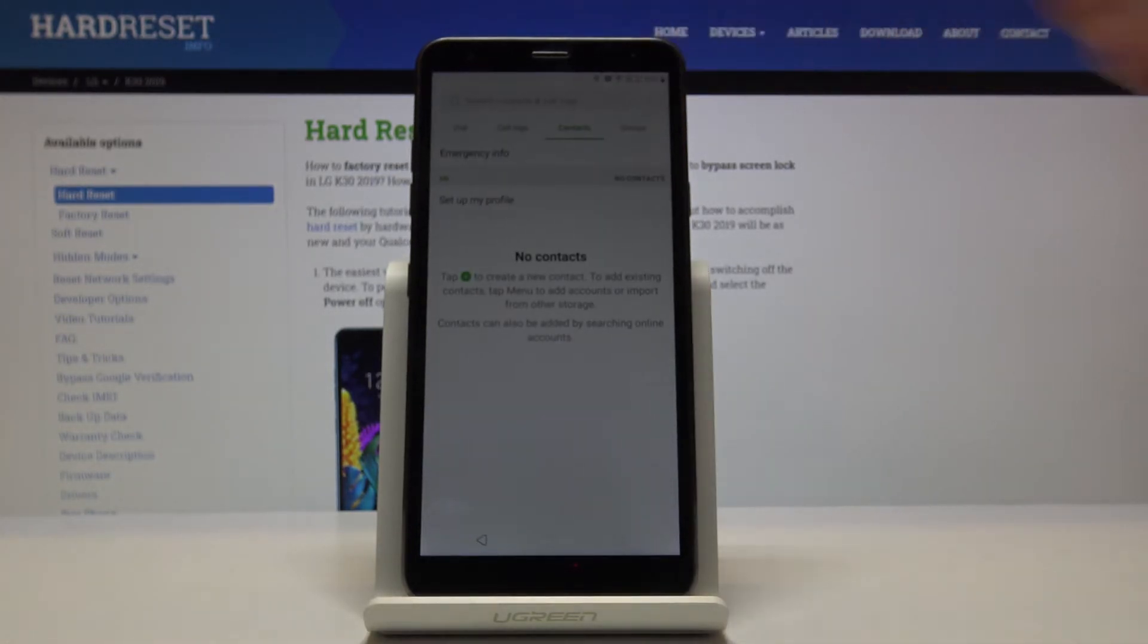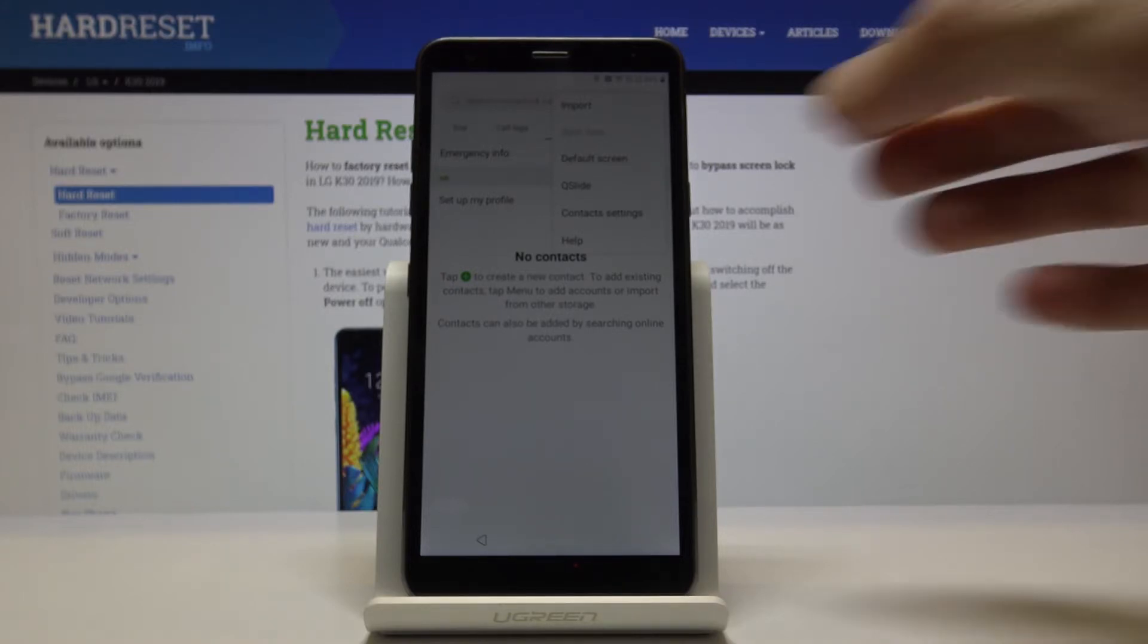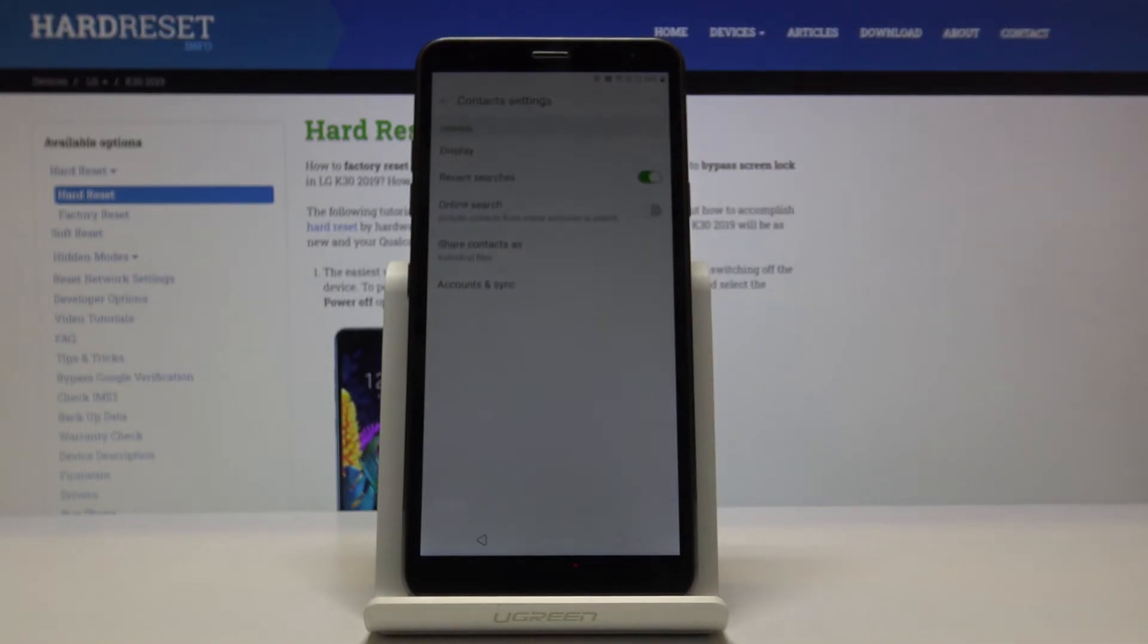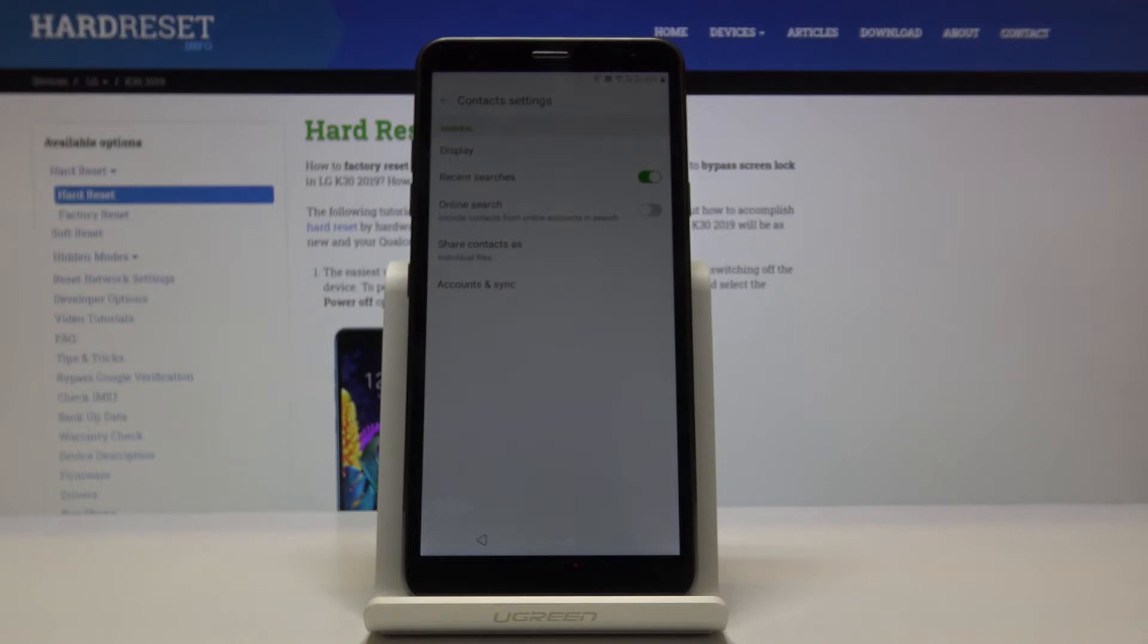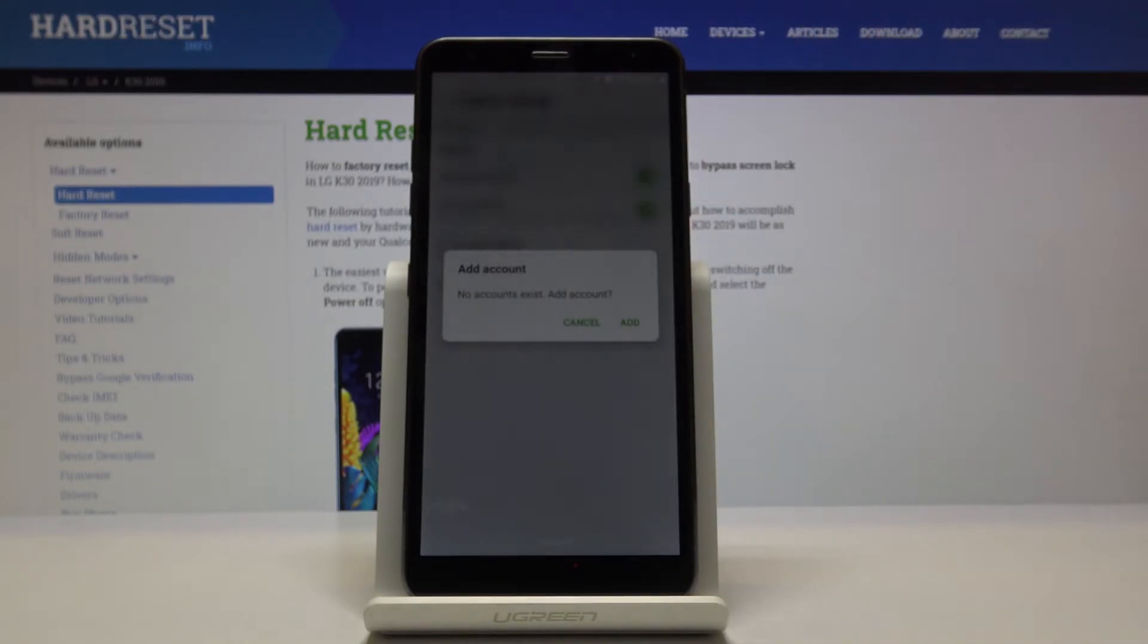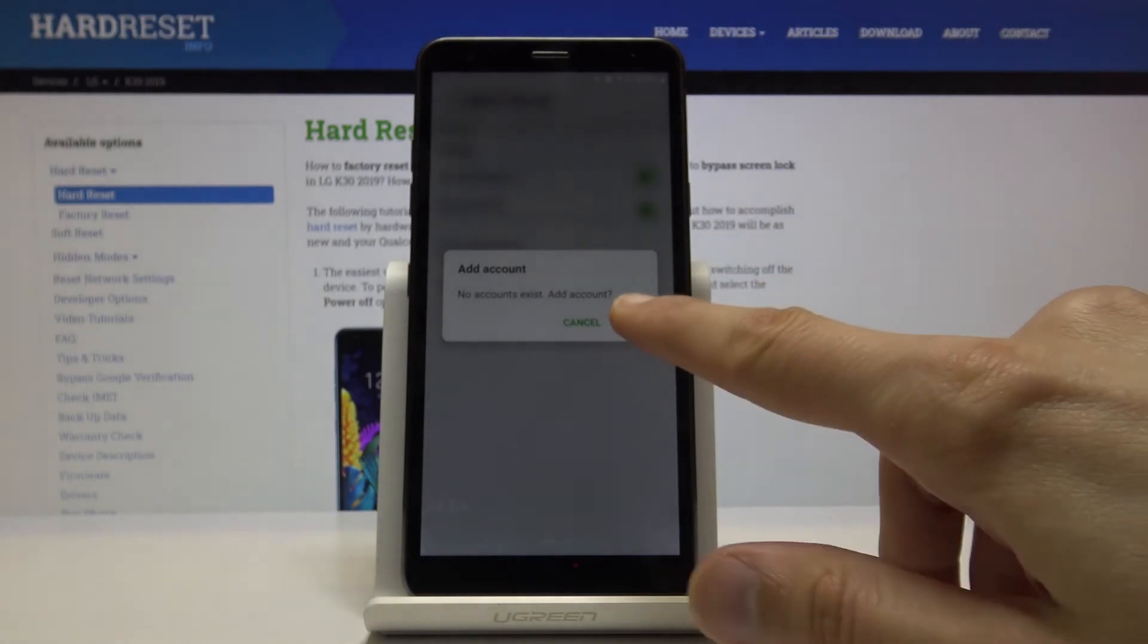We're going to go into the contact settings. From here you have a couple options. You want to check on the online search, so just tap that on, and then tap on add.